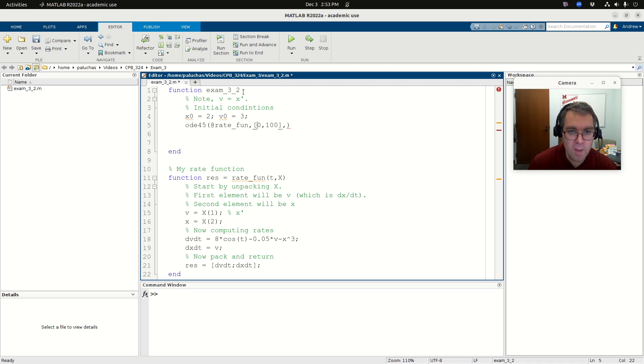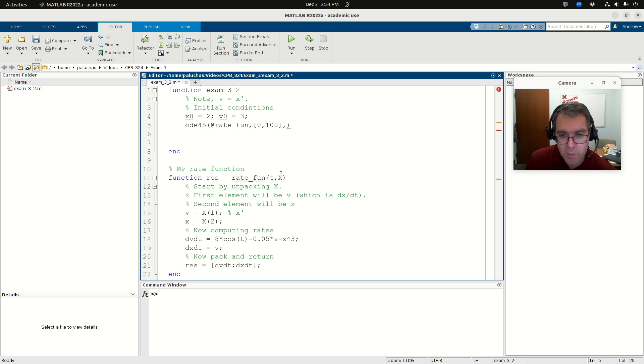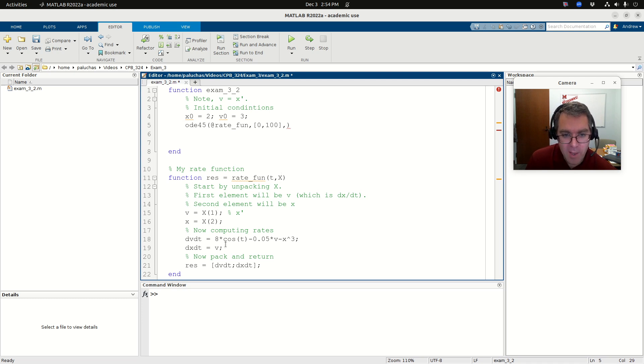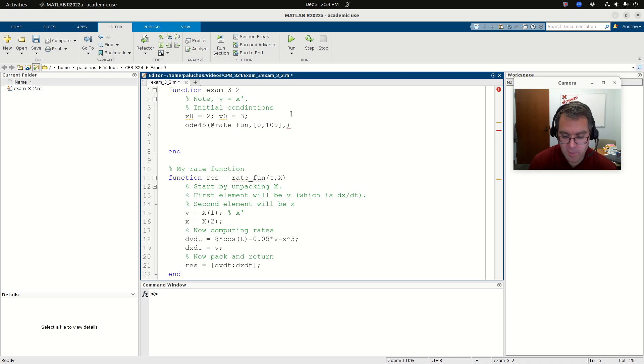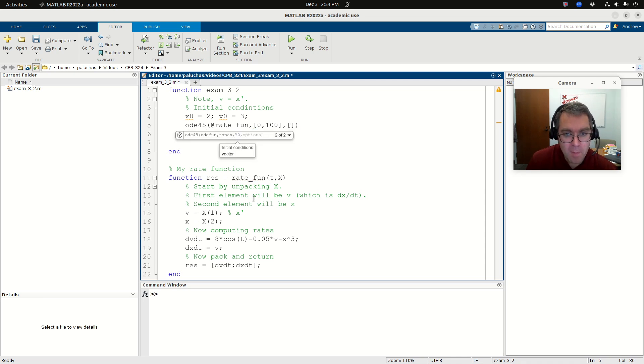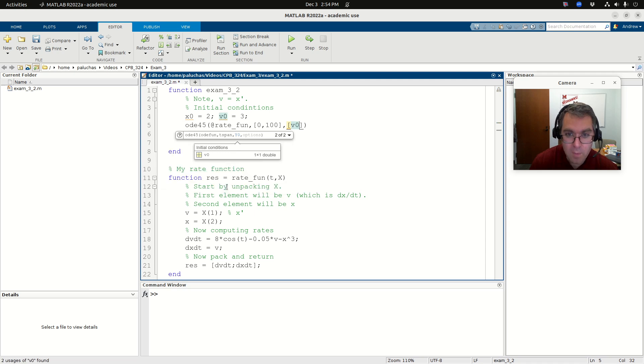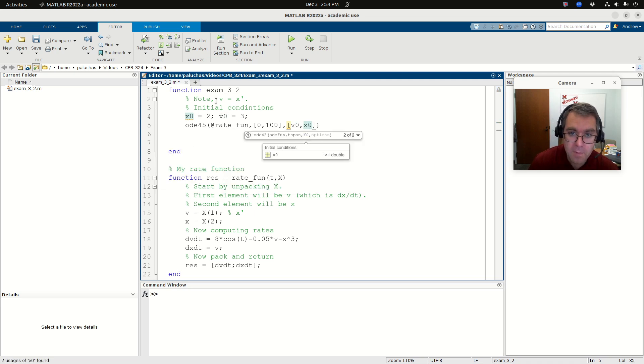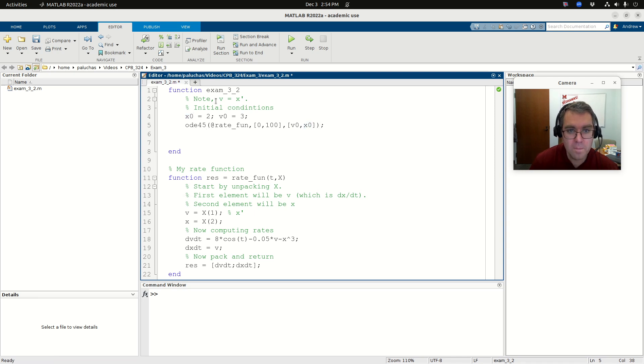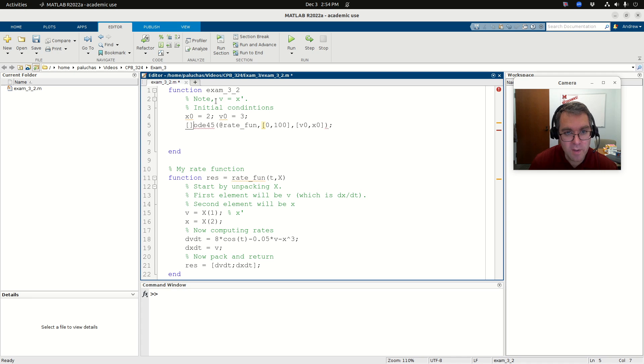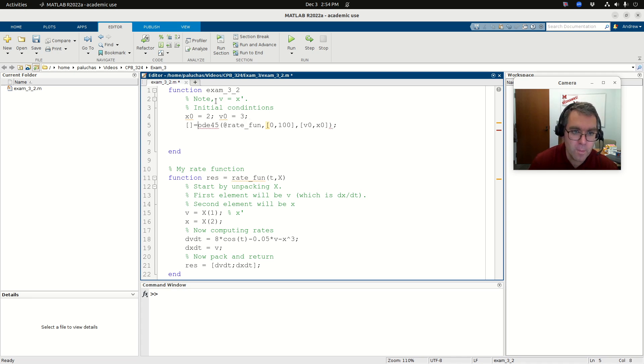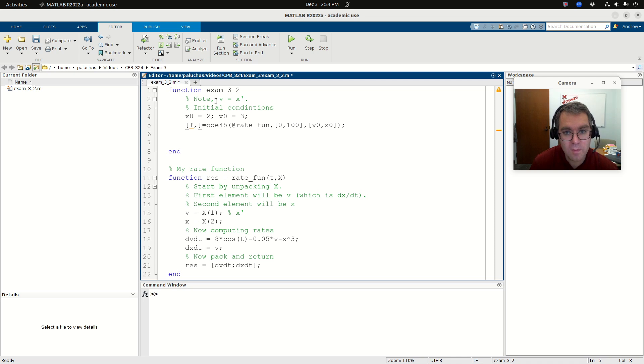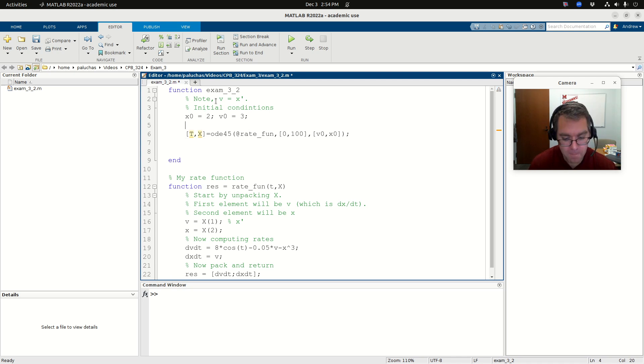All right. So now when I solve, okay, my rate function, I'm going to integrate from 0 to 100. I need to keep track of my order. So when I unpacked x, first element was V, then x. Okay. When I packed up my rates, it's my rate of change for V and then x. So when I specify my initial conditions, my first initial condition is going to be V, V naught, and then my second is going to be x naught. Okay. Cool. So let me actually just keep doing it. So if I solve, I'm going to store the results to, we'll call it vector t and x. Okay.